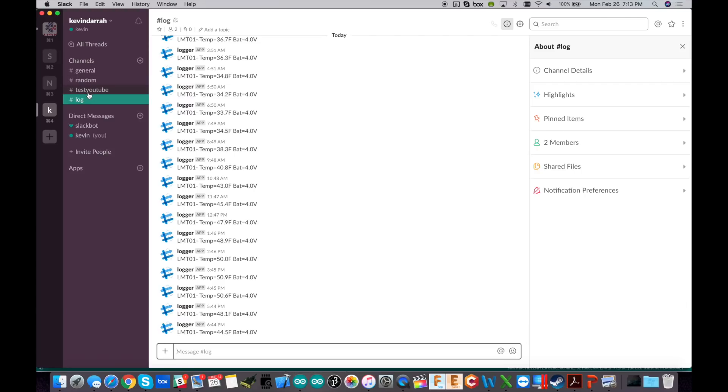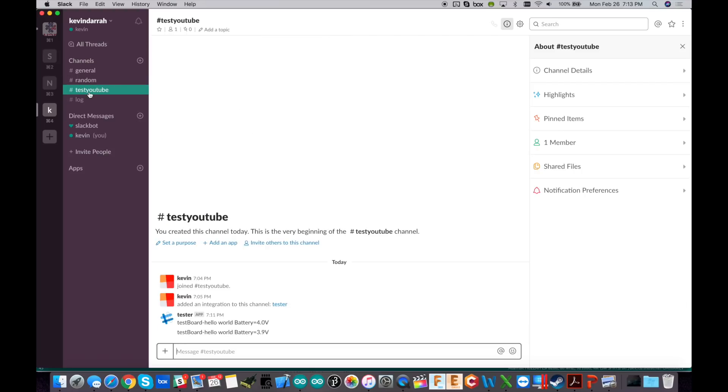So anyway, that's all there is to it. Pretty straightforward video. Go ahead and check out the description below for everything you need, where to download the code, the wiki page for the trig board. And that's it. Thanks for watching.